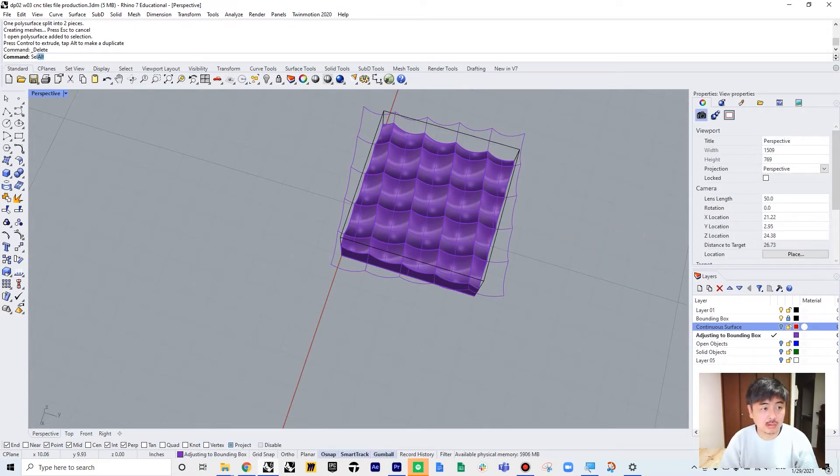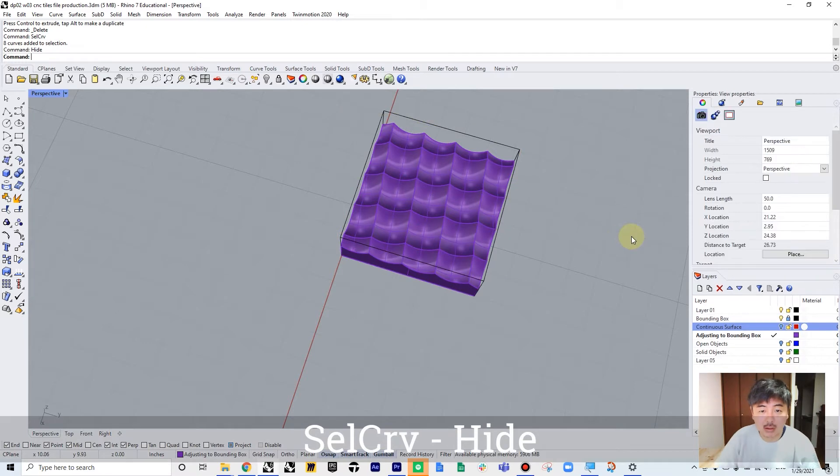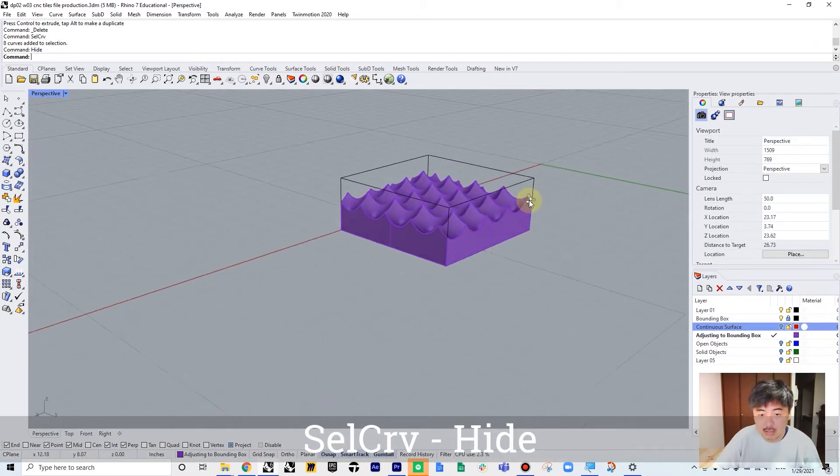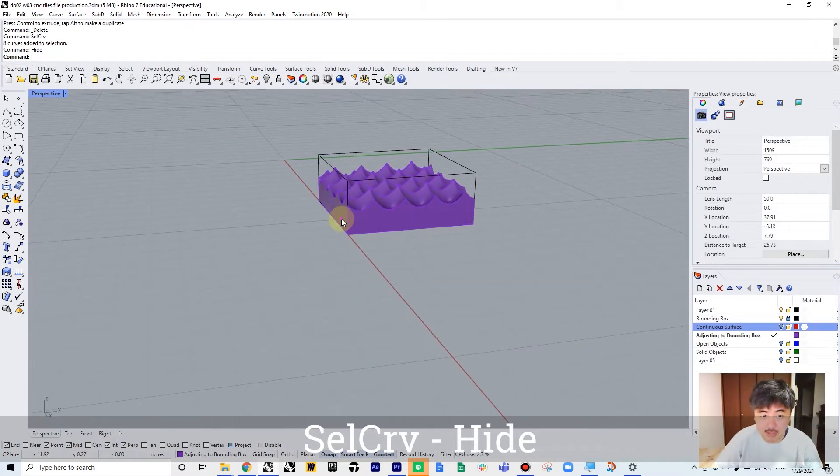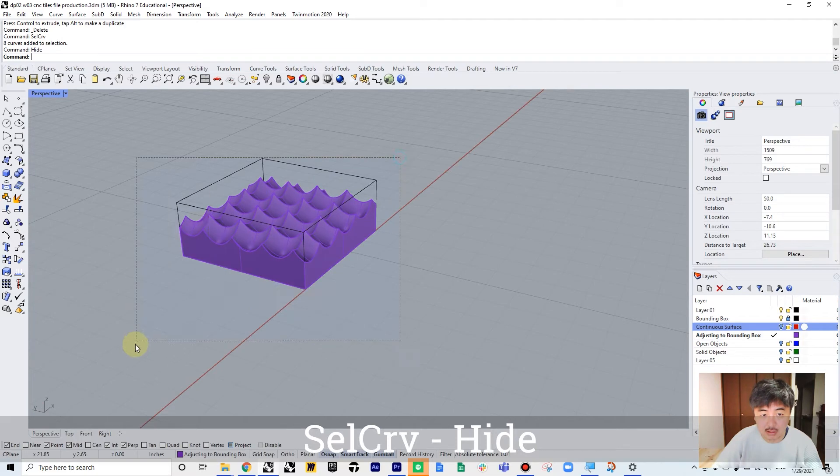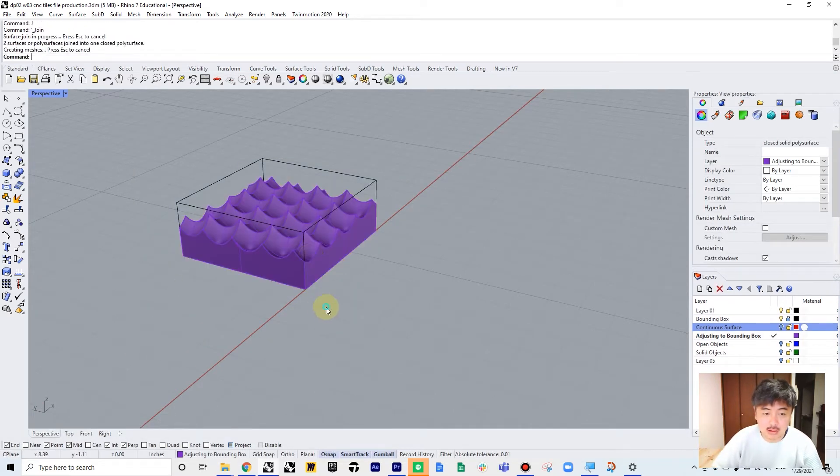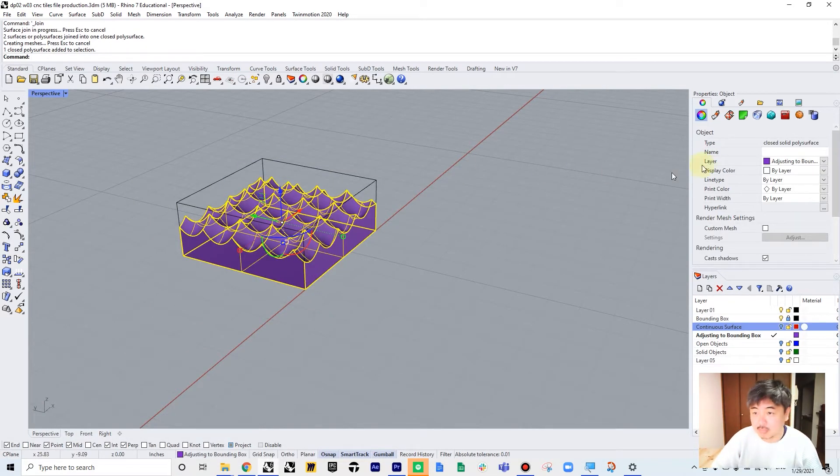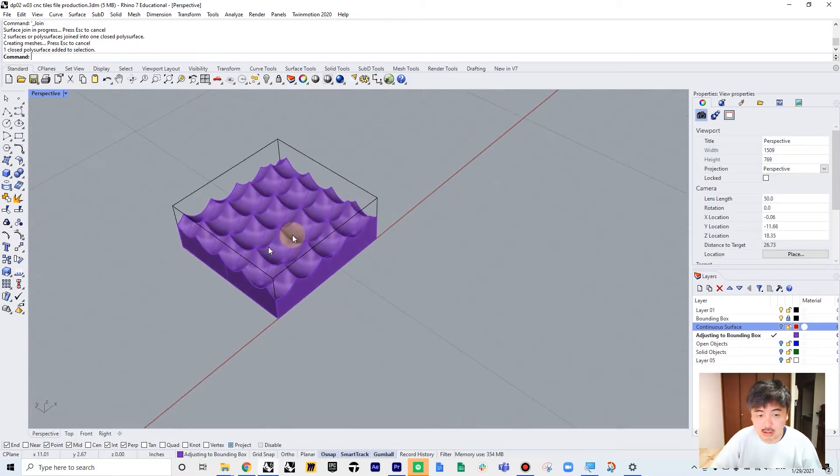So you can cut out what's outside of the bounding box and then delete it. You can select curve and hide. So now we have a perfectly bounded box here, so you can just join them, and if you check it, it is closed solid polysurface. So that's good.